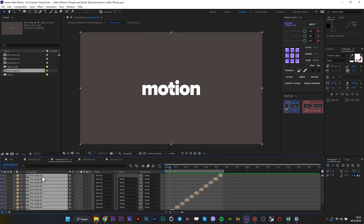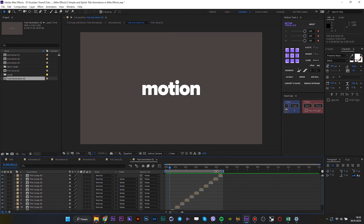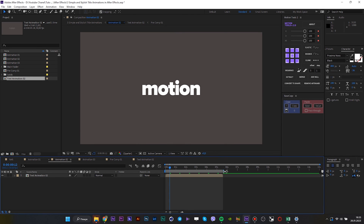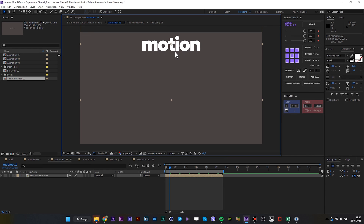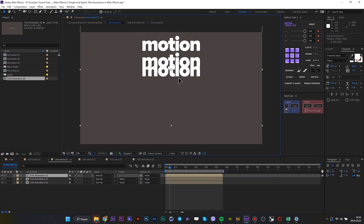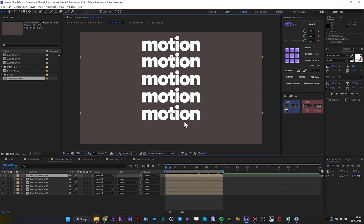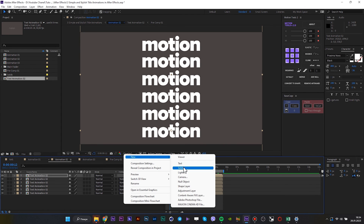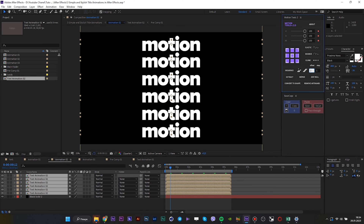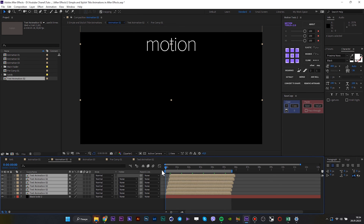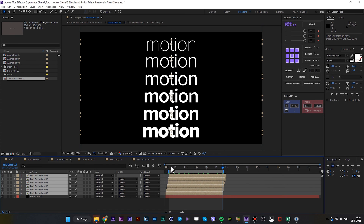Select all these pre-comps and pre-comp them. This is the final pre-comp — duplicate it a couple of times and then move down. Also add a background. And that's it.